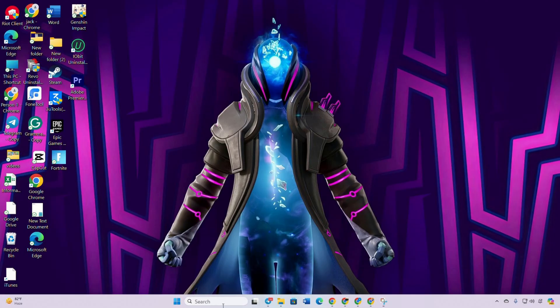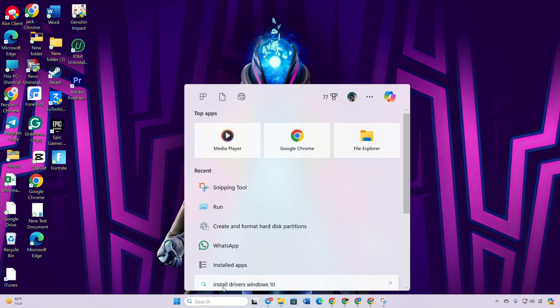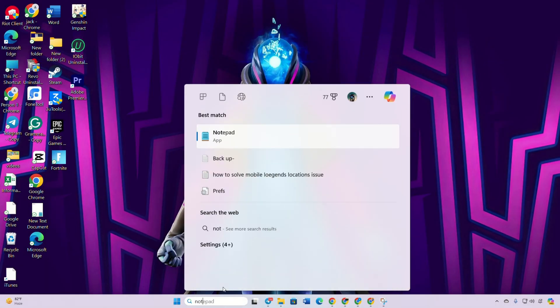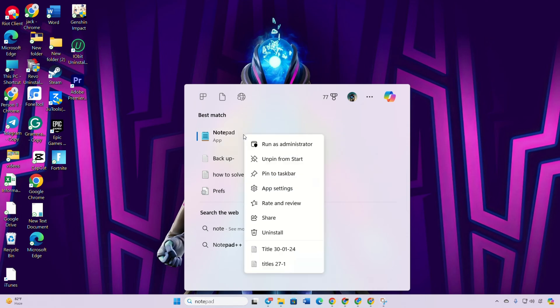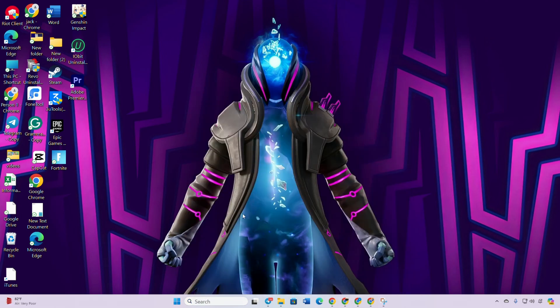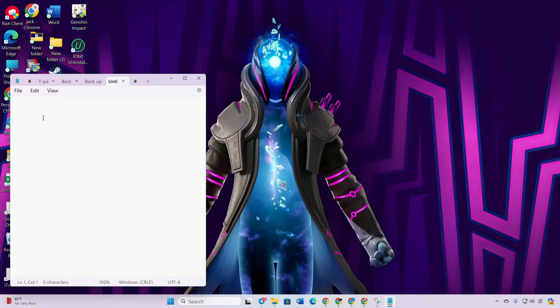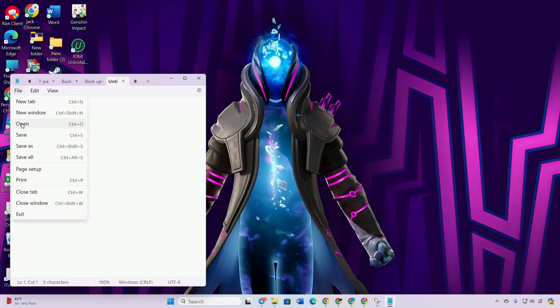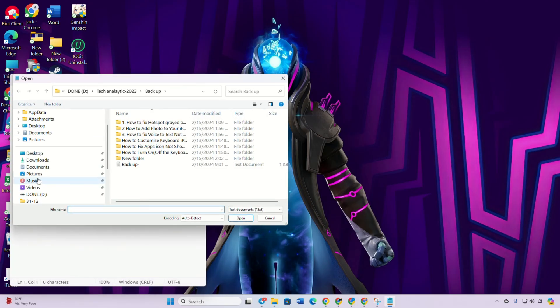So without wasting any more time, let's jump right into it. Solution one: clear the hosts file. To do this, click on the search icon and type 'notepad'. Right-click on Notepad and select 'Run as administrator'. Click on 'Yes' to give permission, then click on 'File' and select 'Open' from the dropdown menu. Open your C drive.